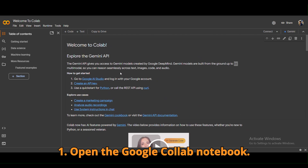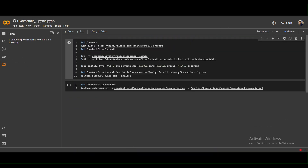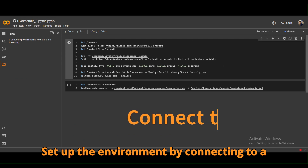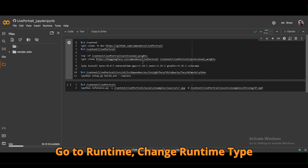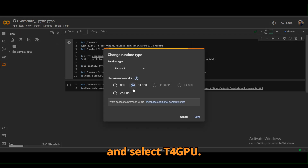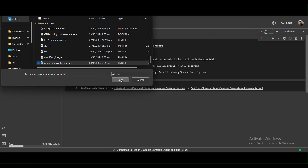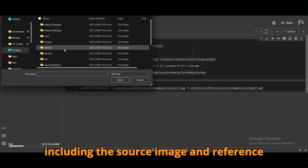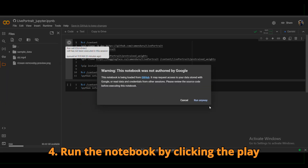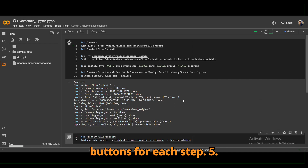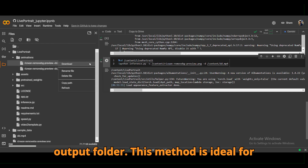One, open the Google Colab notebook — link in the description. Two, set up the environment by connecting to a GPU: click the connect button at the top, go to Runtime, change the runtime type, and select T4 GPU. Three, upload your files, including the source image and reference video, and update their paths in the notebook code. Four, run the notebook by clicking the play buttons for each step. Five, download your animated video from the output folder.